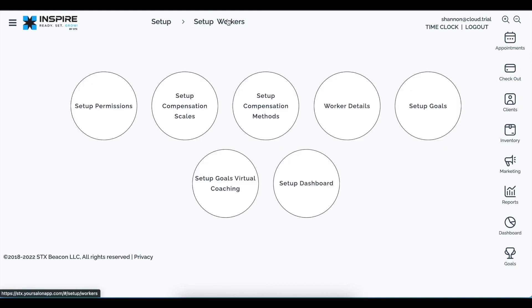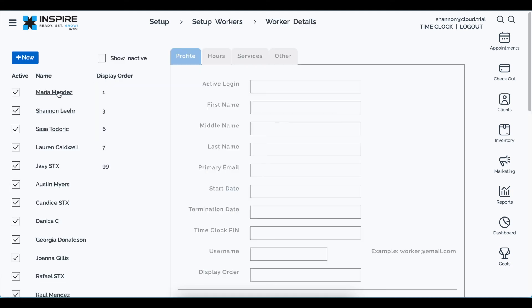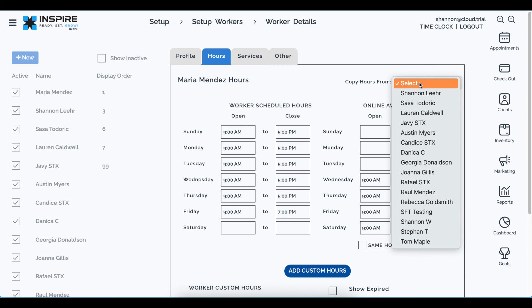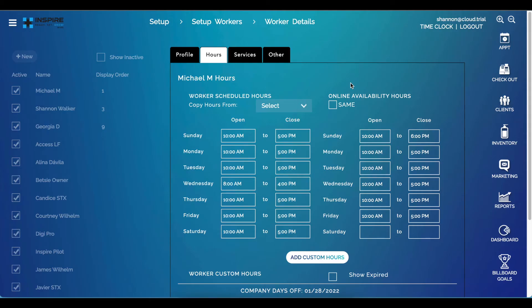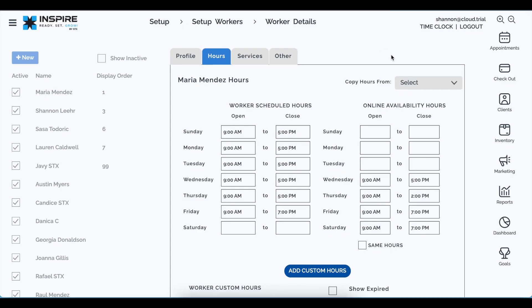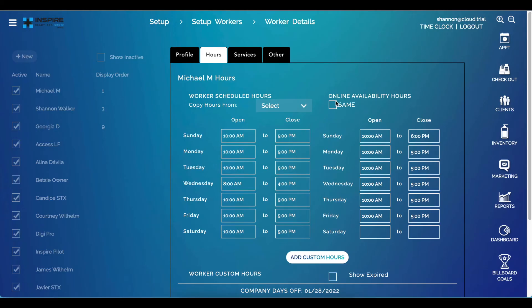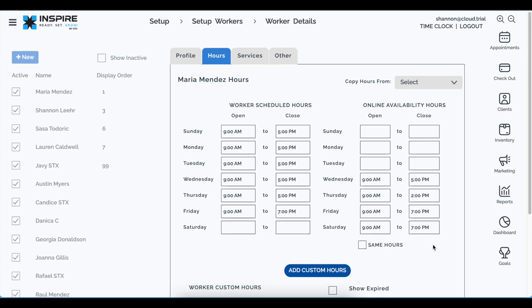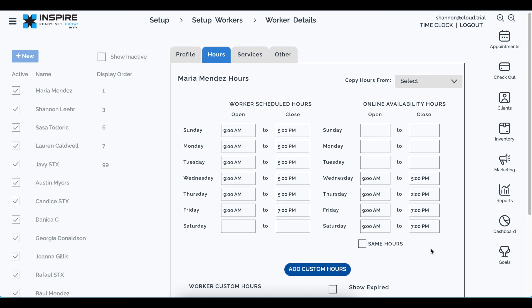Worker details also received updates to the hours area. The copy hours from another worker option was previously crammed in and is now moved to the upper right-hand corner. The checkbox for setting the same hours for worker scheduled hours and online availability was moved down below the main schedule. These changes make the page easier to read and consistent with all the updates throughout the software.